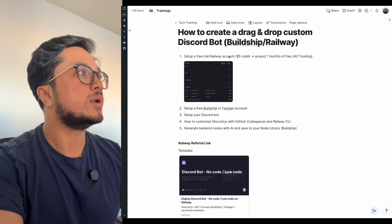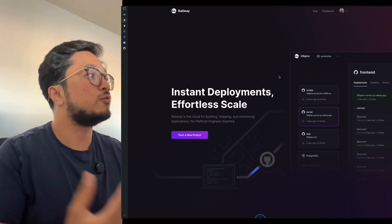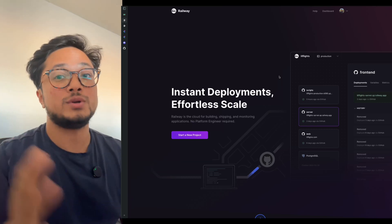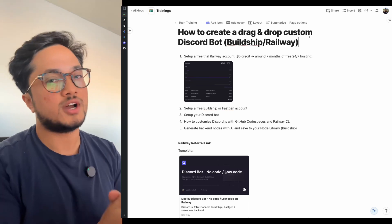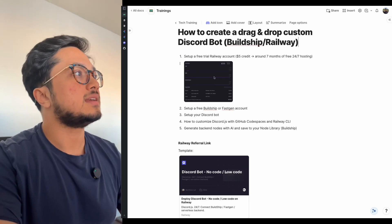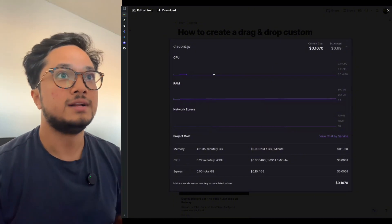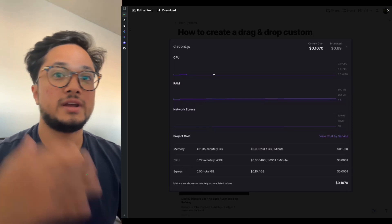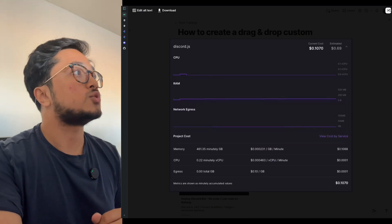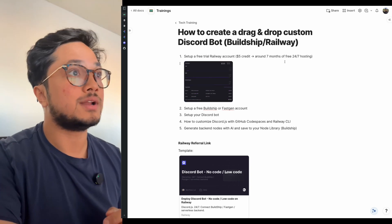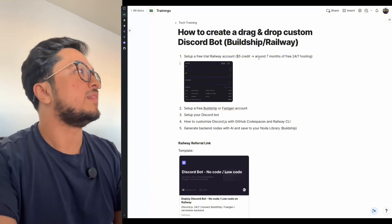First, you'll need to set up a Railway account. Railway allows you to deploy open-source software or any software really, without thinking about how to do it. It's great for low-coders and no-coders. The setup is powered by Discord.js. You get a $5 credit with the free trial — it'll cover about $0.70 every month, so that's around seven months of 24/7 Discord bot hosting that's drag-and-drop and completely free.